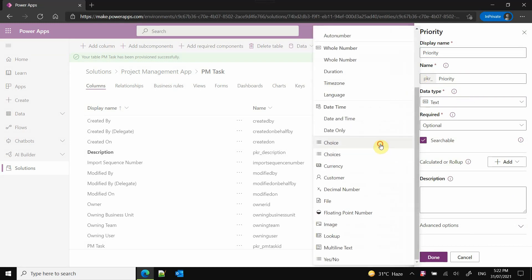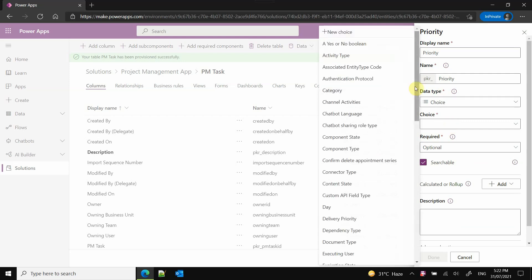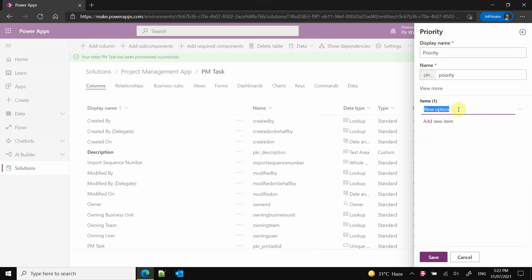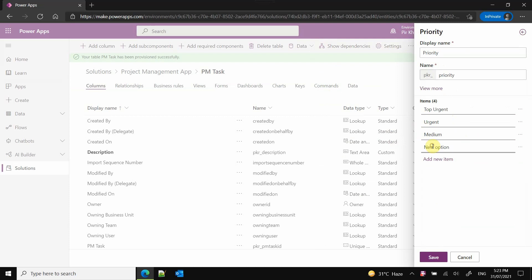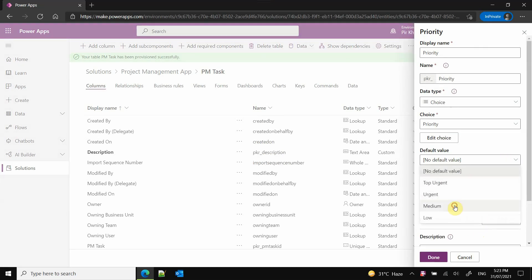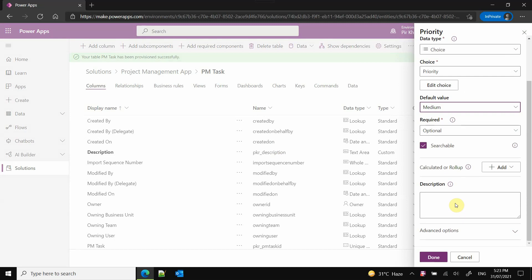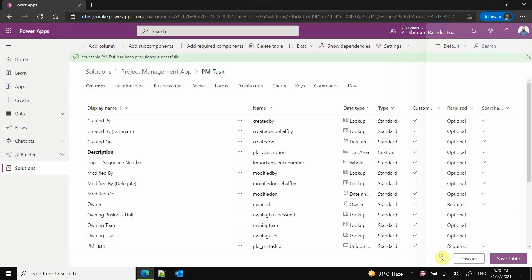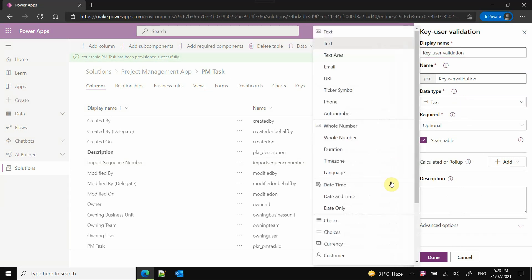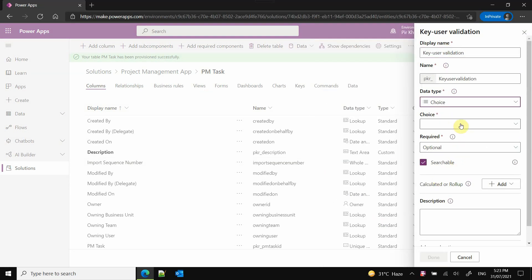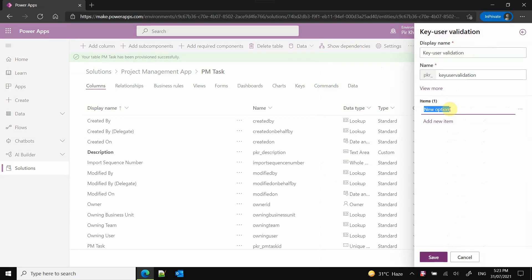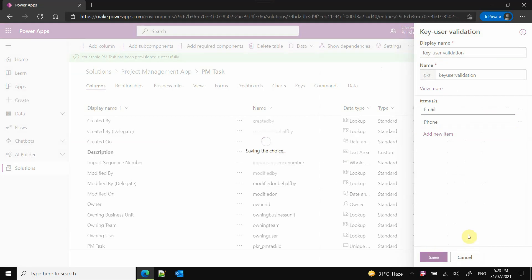There are various choices - multiple data types are available for each field which you will be creating. You can also define default values. Priority is also important for a task, so I will choose the Choice data type. In Choice, I need to provide multiple values - for example, priority can be Top Urgent, Urgent, Medium, and Low. This is similar to SharePoint list where you can define multiple fields, and also similar to SQL Server table where you can define fields extending from multiple data types. Each field will have a single data type. Also, the key user validation - once a task is completed, the key user has to verify and then it needs to be closed. He can verify through email or phone. Verification is a very important step in order to close the task.